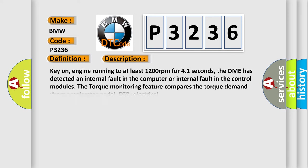The basic definition is Control module monitoring injection time relative fuel quantity plausibility. And now this is a short description of this DTC code: Key on, engine running to at least 1200 revolutions per minute for 41 seconds. The DME has detected an internal fault in the computer or internal fault in the control modules. The torque monitoring feature compares the torque demand from accelerator pedal, EGR, electrical.